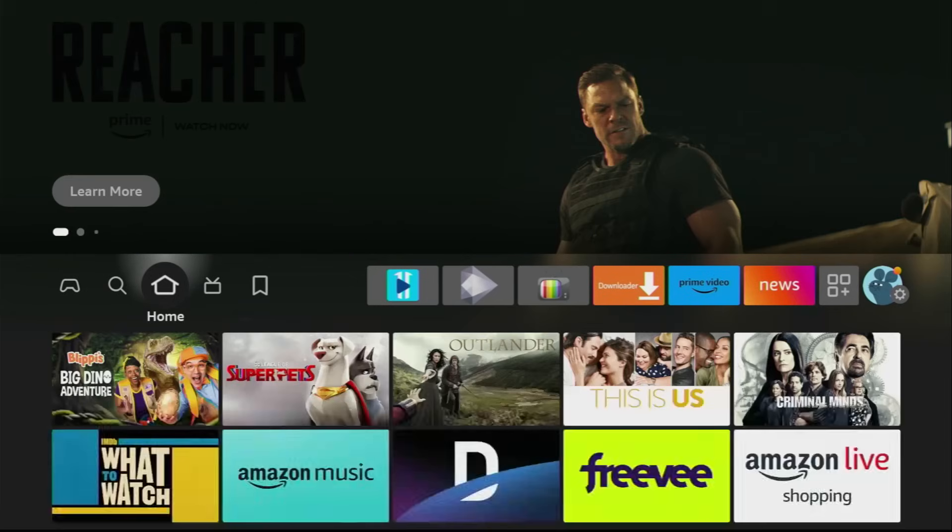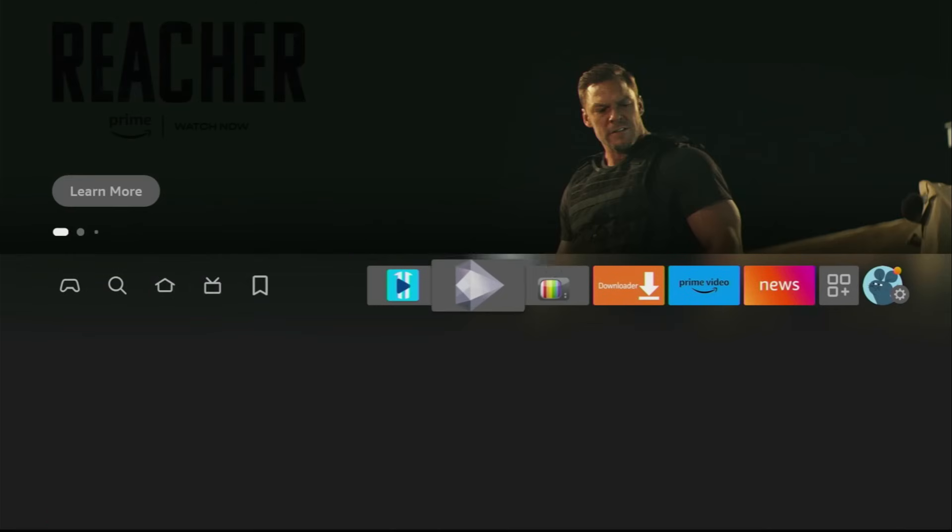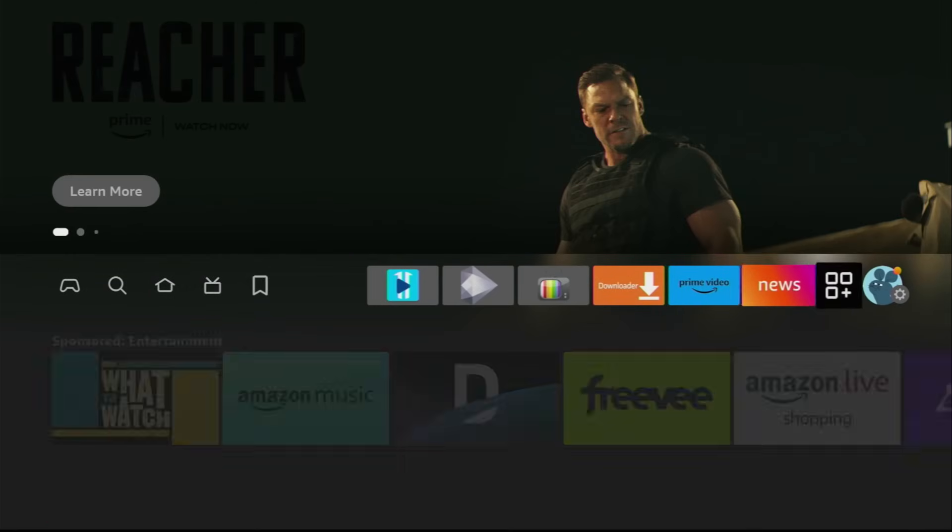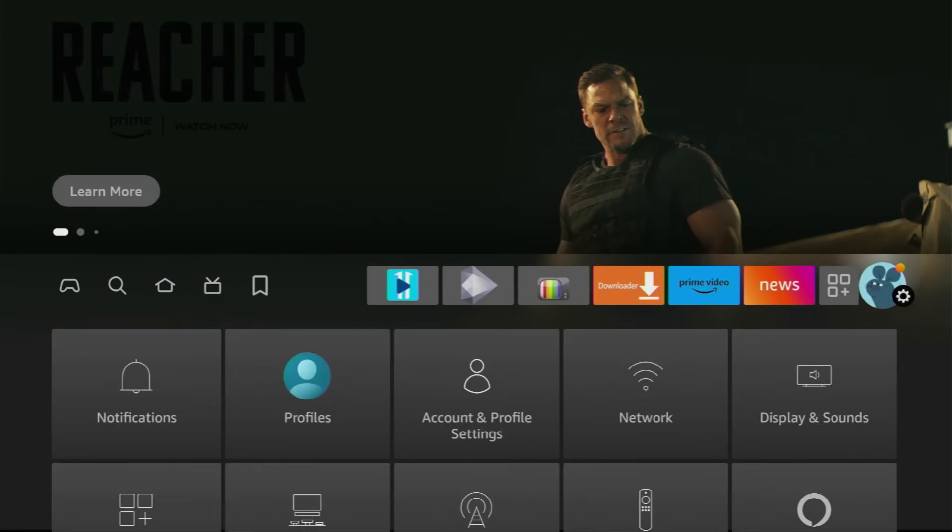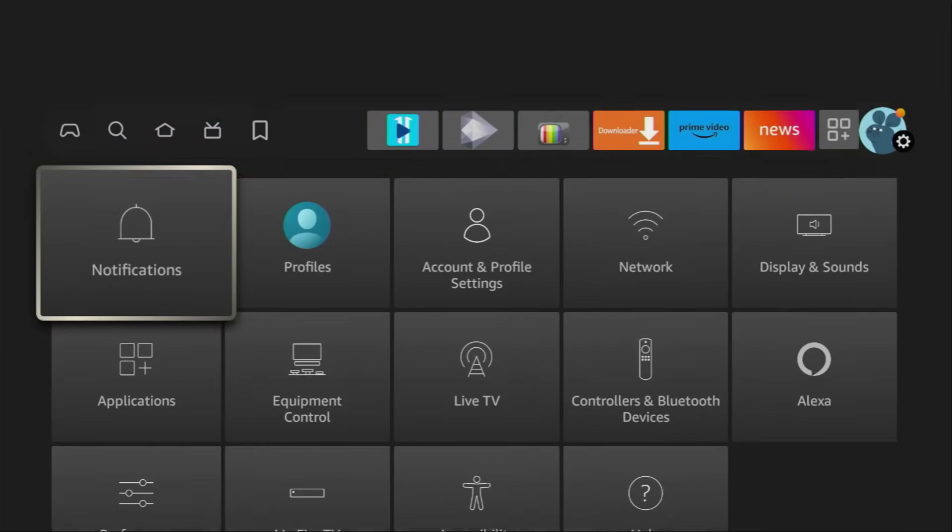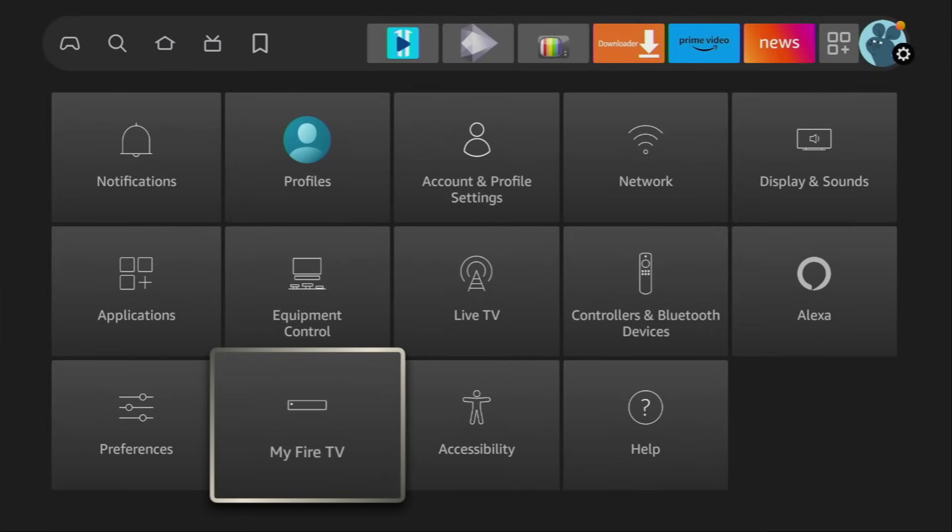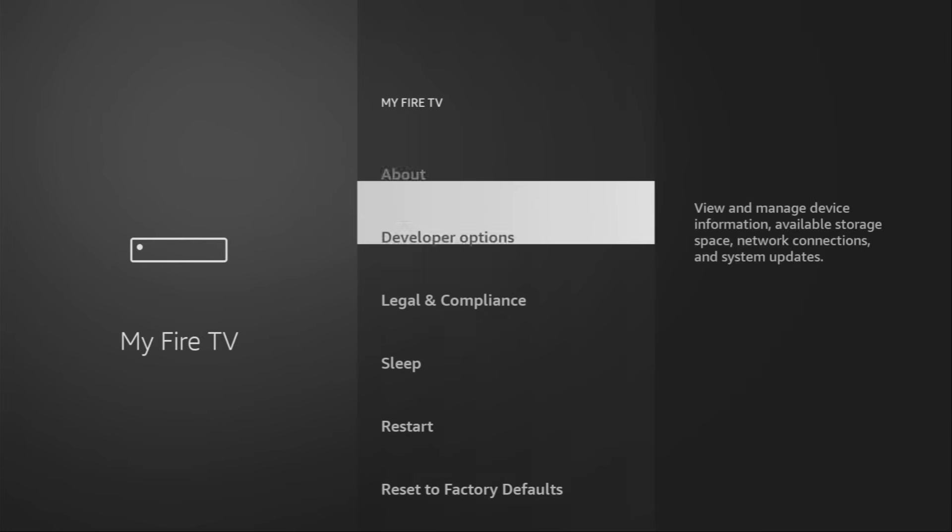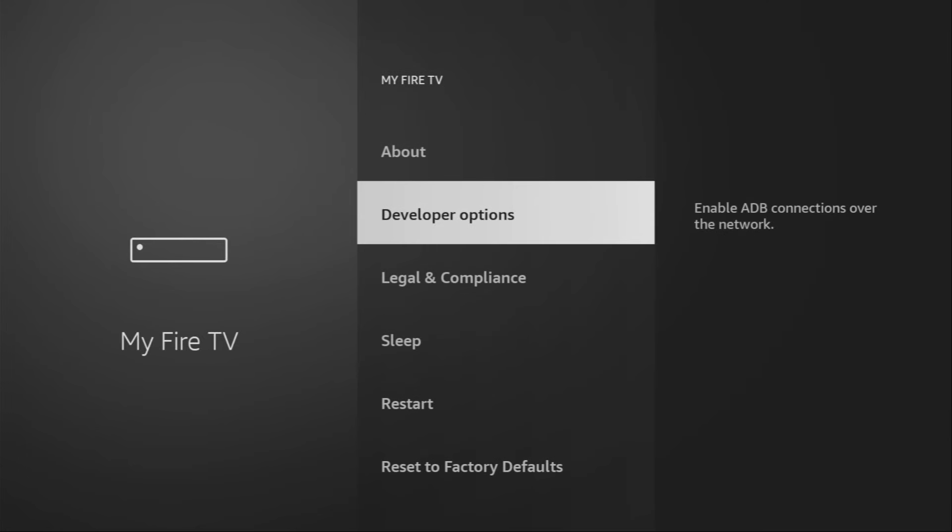We still have to set it up. To do so, we'll go to Settings. Here they are. Go to Settings, then go to My Fire TV and here you have to go to Developer Options on your device.